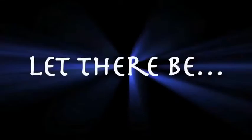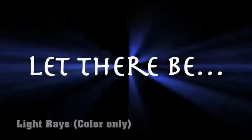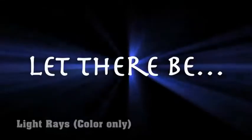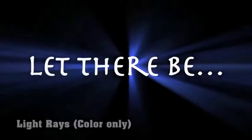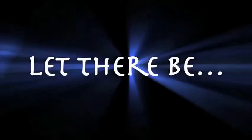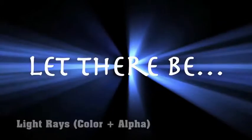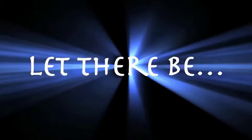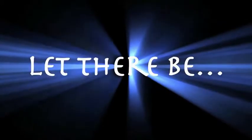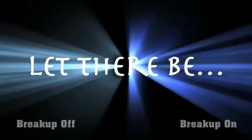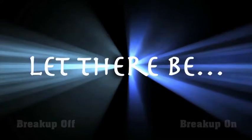Light rays can be very useful for an ethereal look. On text, this effect really comes alive with the new alpha settings, in addition to using Breakup. This animates not the angle of the rays, but the light coming through.